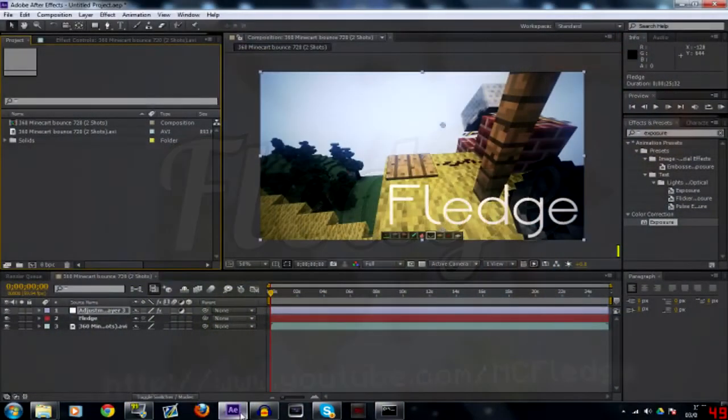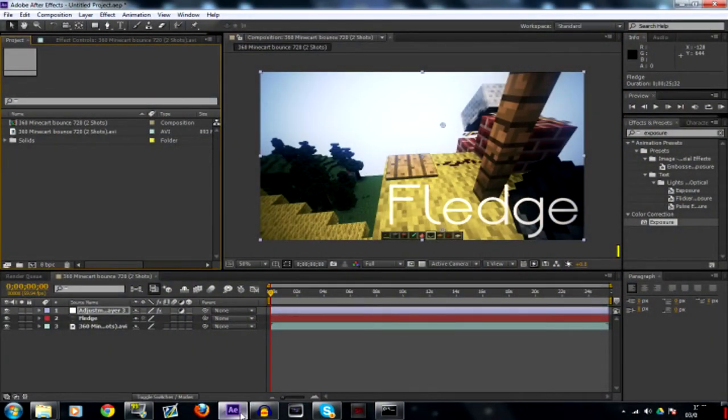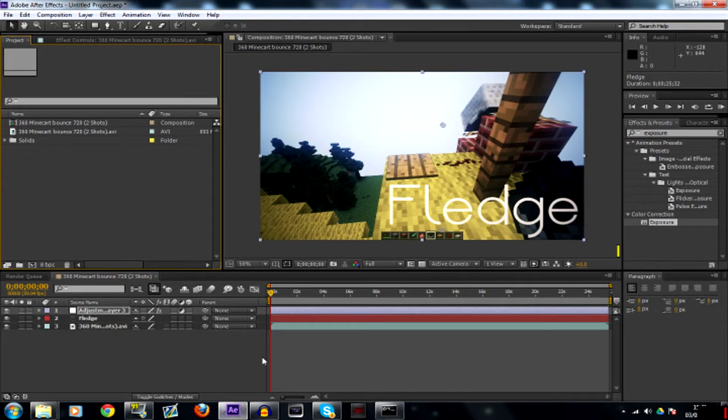Hey what's up guys, Fledshare bringing you another After Effects basics tutorial. This is going to be on color corrections without Magic Bullet Looks. We're going to use everything that comes with After Effects instead of using a third-party plugin which you actually have to buy. So let's get straight on with it.